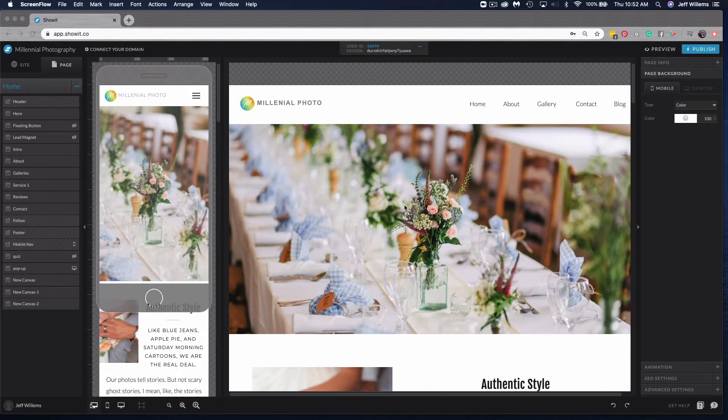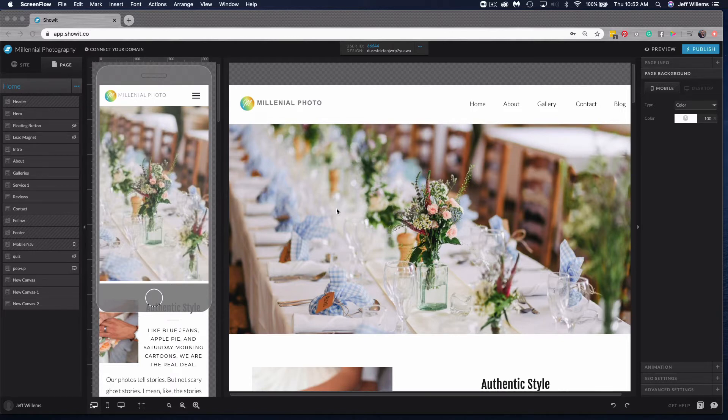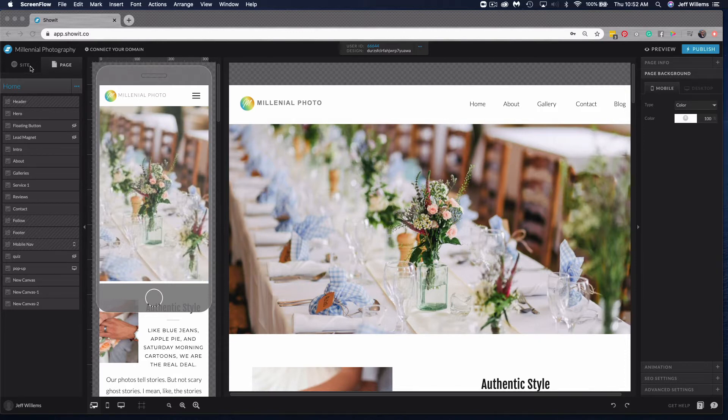Hey everybody, Jeff from ShowIt here. Today I wanted to show you a really handy feature in ShowIt that will allow you to add a canvas from another site design right into your site. So let's check this out.